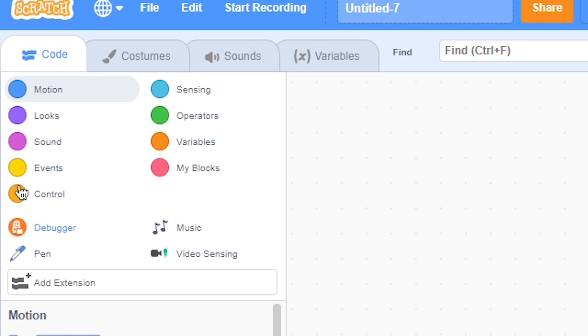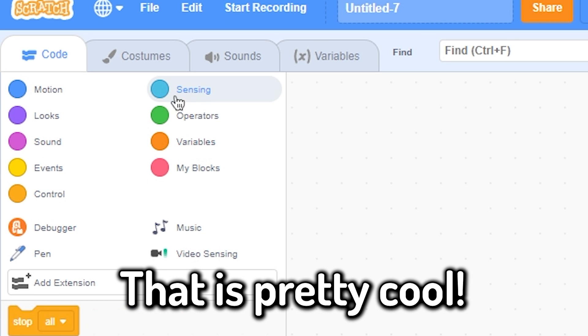Watch this video next to know how to make Scratch 3 look like Scratch 2. Thank you for watching.